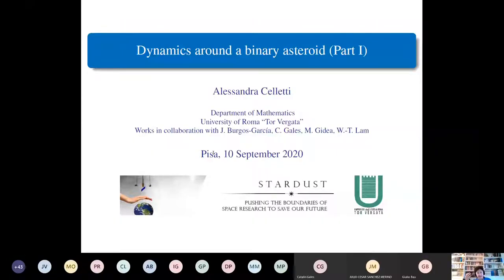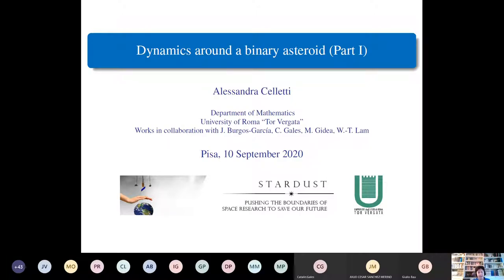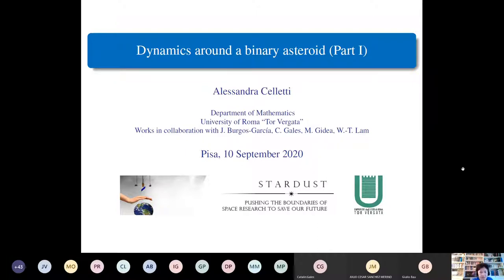The title of this talk is 'Dynamics Around the Binary Asteroid, Part One.' The reason for Part One is that in the afternoon, Professor Katalin Galesh will deliver Part Two. This talk refers to recent work in collaboration with Jaime Burgos Garcia, Marian Gidea, and Wailing Tam Lama, alongside Katalin and myself. There is also a previous paper by Burgos Garcia and Gidea which gave rise to this work.